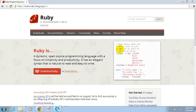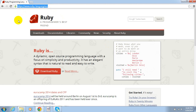Hi friends, I'm Anurag. I'm a Ruby on Rails developer from India. I have already posted a demonstration to install Ruby 1.9.3, and today I'm going to demonstrate how to install Ruby 2.0.0, which is the latest version of the Ruby programming language.